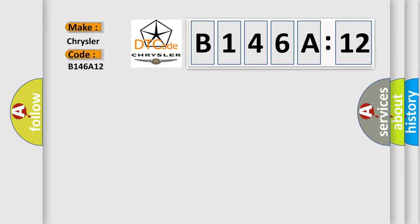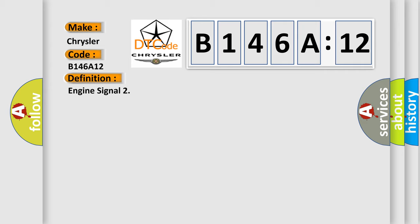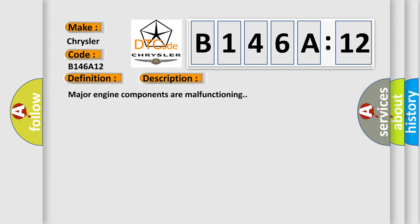Chrysler car manufacturer. The basic definition is Engine signal. And now this is a short description of this DTC code: Major engine components are malfunctioning.